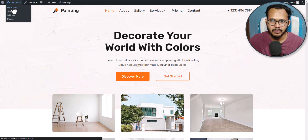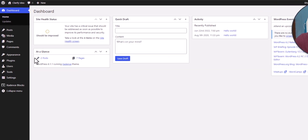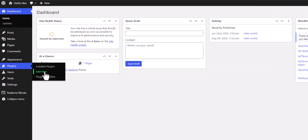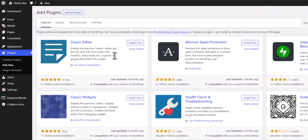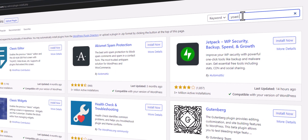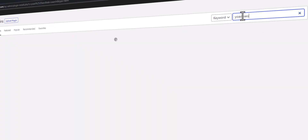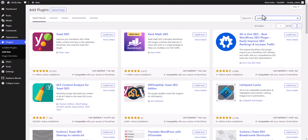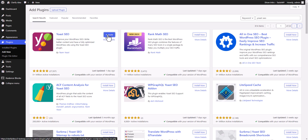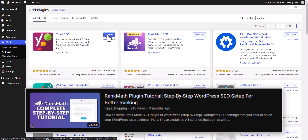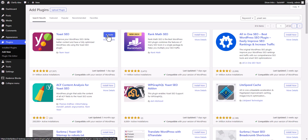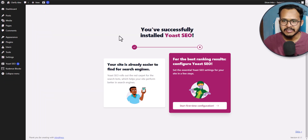For this I will go to the WordPress dashboard here, then go to plugins and click on add new, and I can simply search for Yoast SEO. Here it is the plugin. So let's install this now. The plugin is installed now.